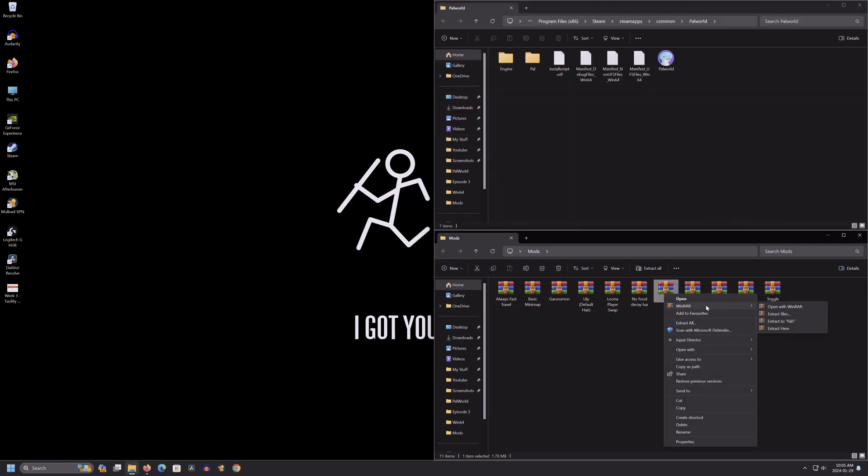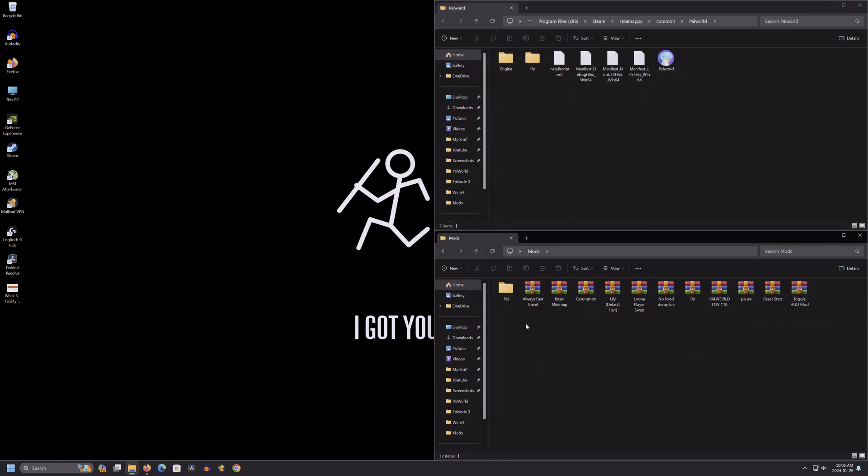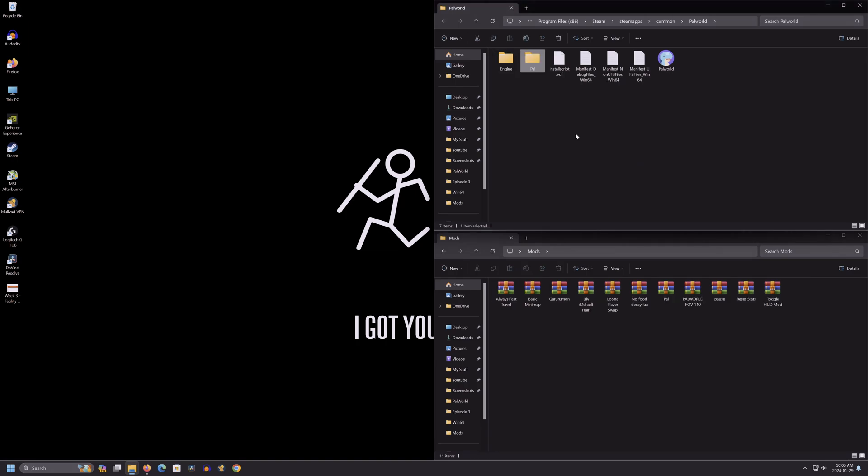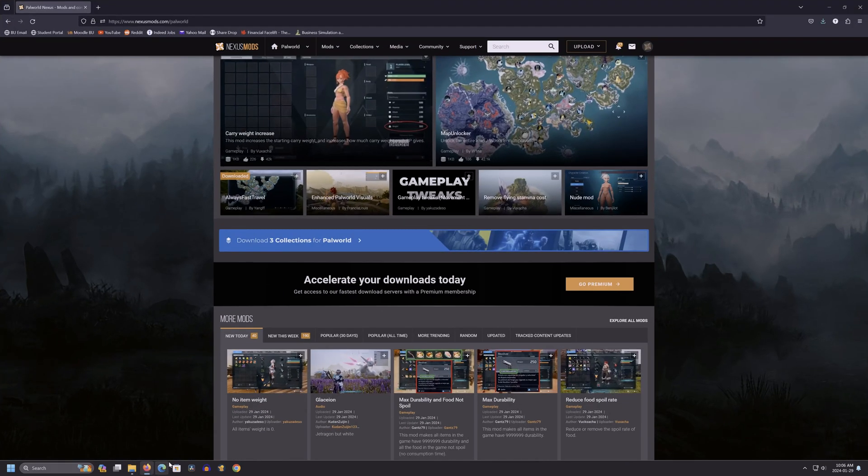From there, you're going to extract the pal.rar zip file, and just drag the file over to your game's local files. Now you're done with the setup part, and now you just have to drag and drop mods.